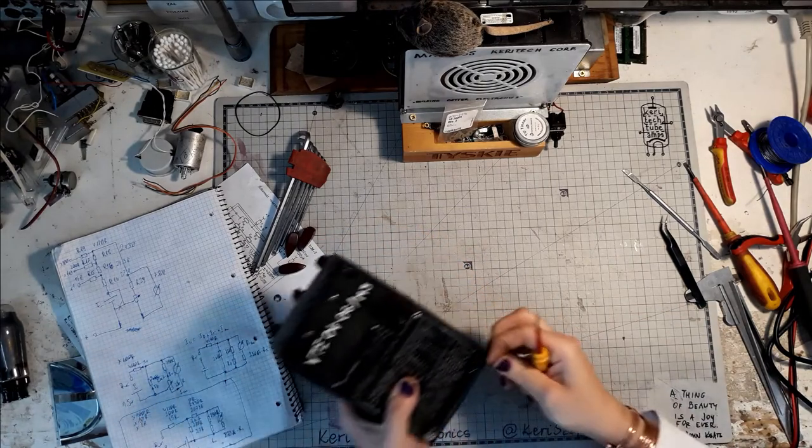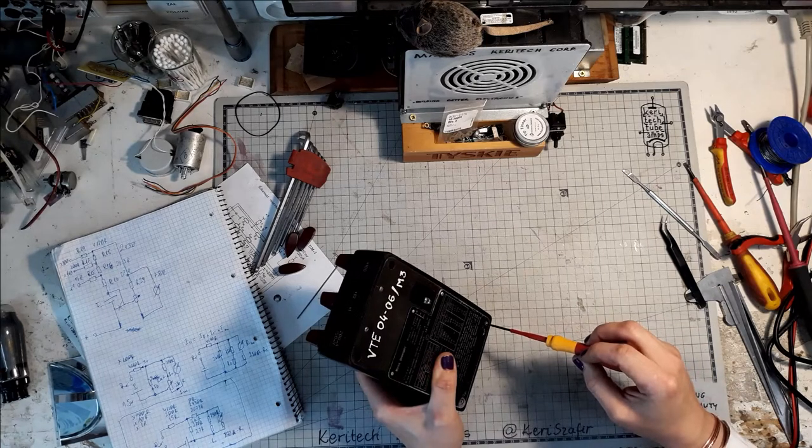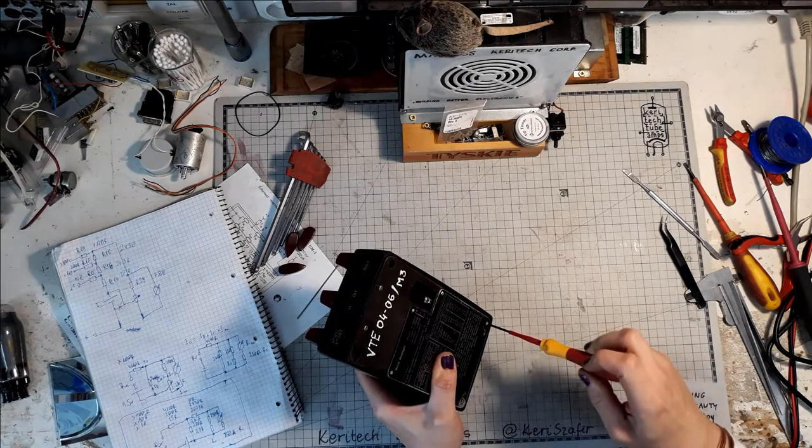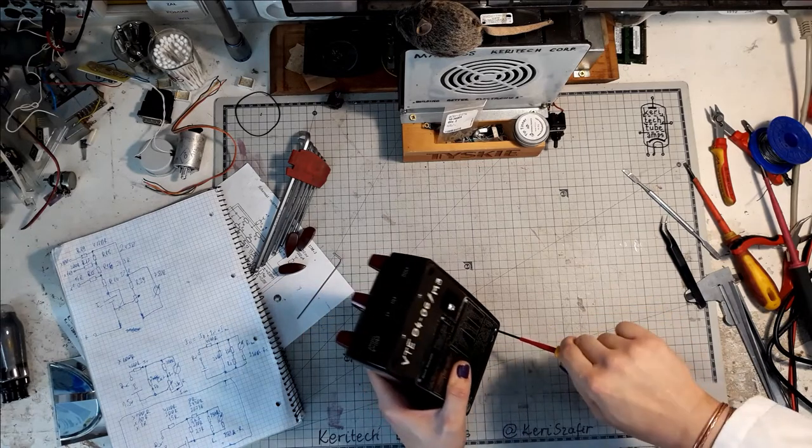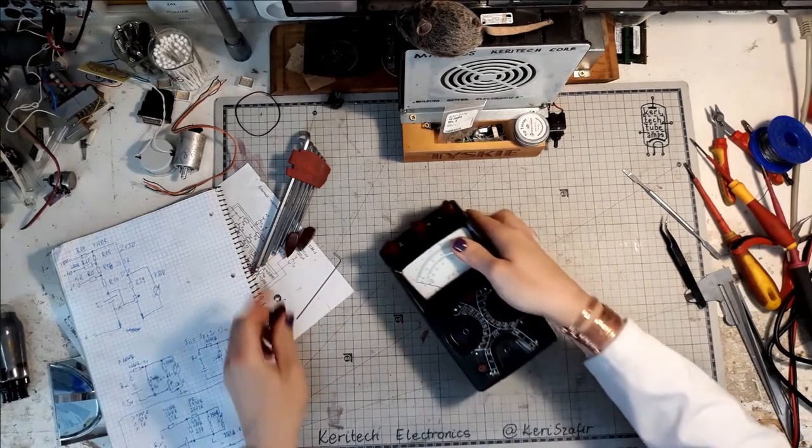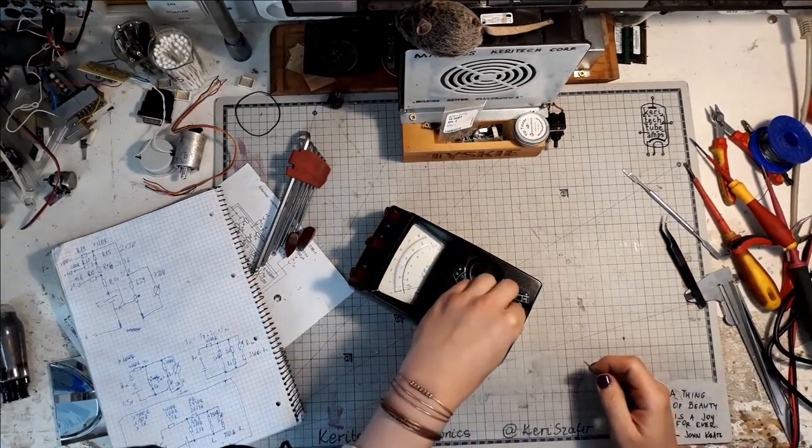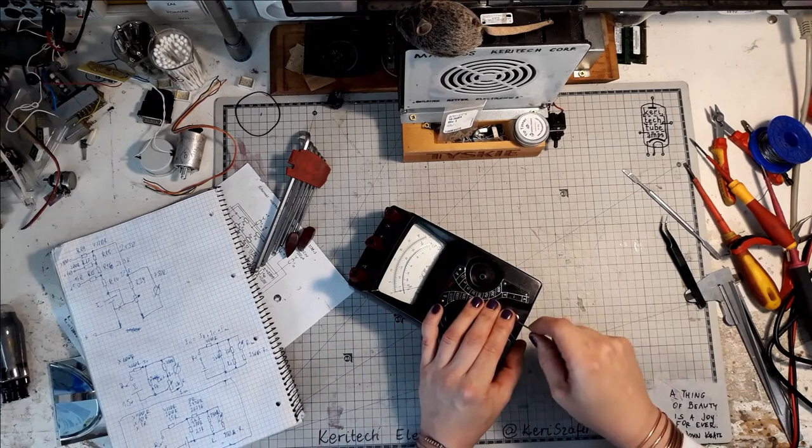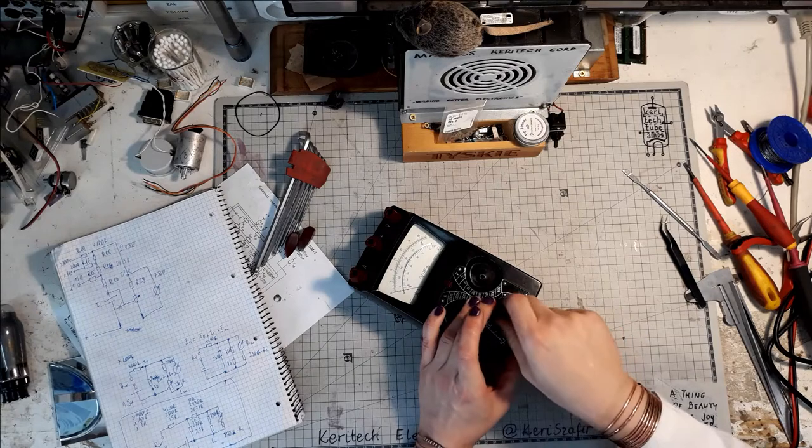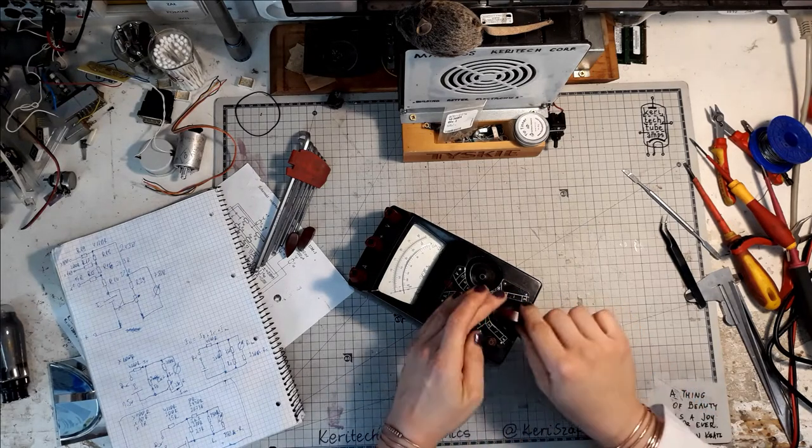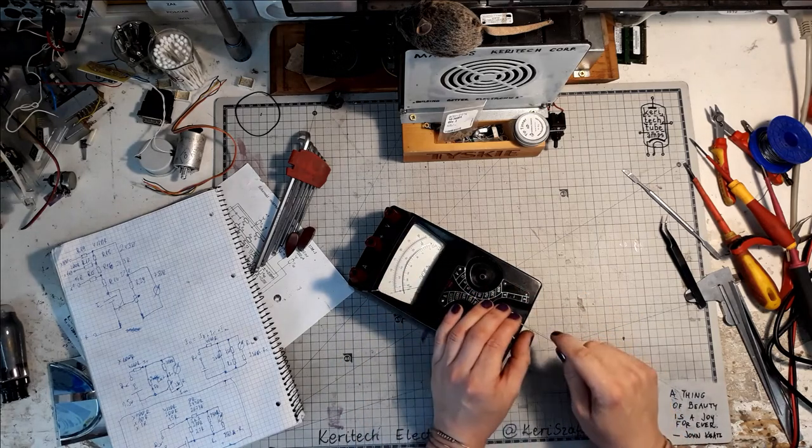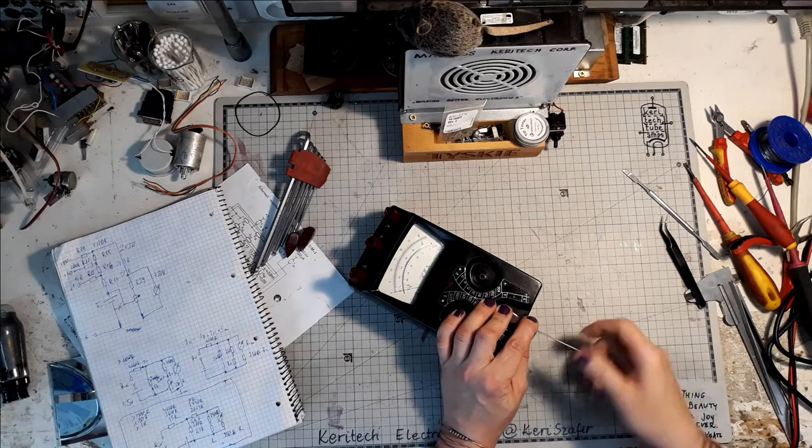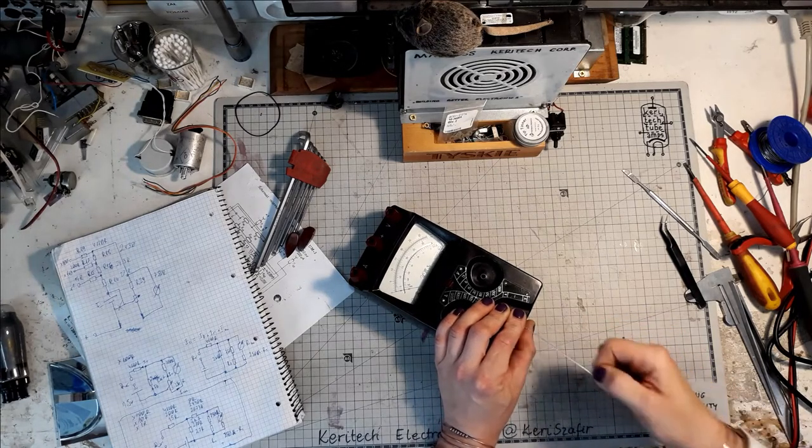They don't make them as they used to. There's something really charming about this old electromechanical stuff. They used to make them with real power - the antique test equipment. Putting it back together.